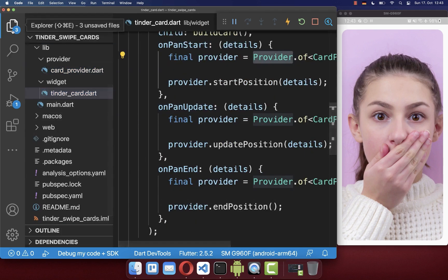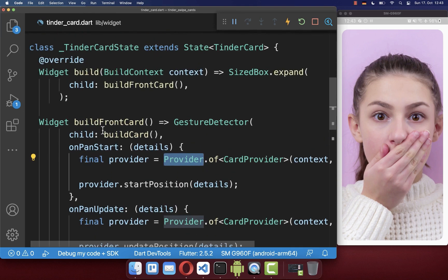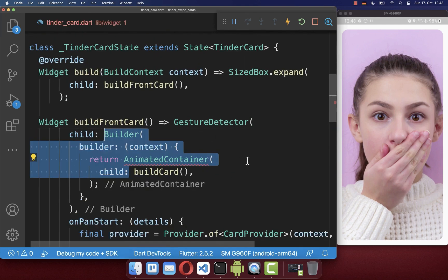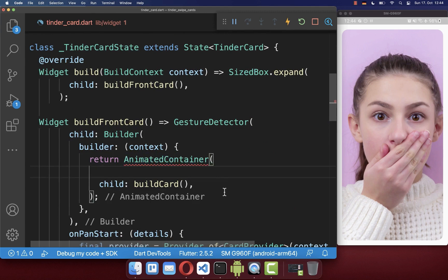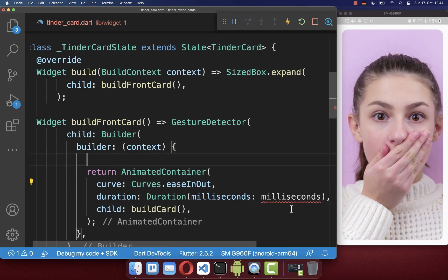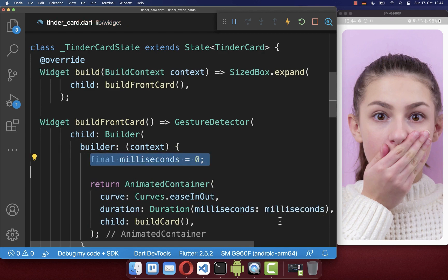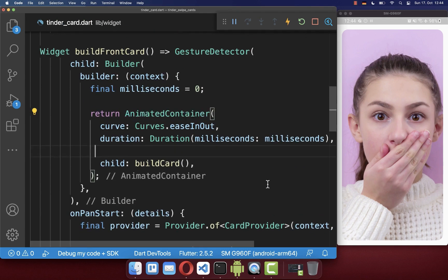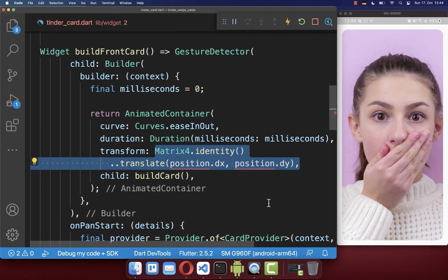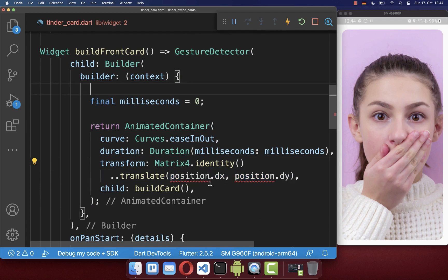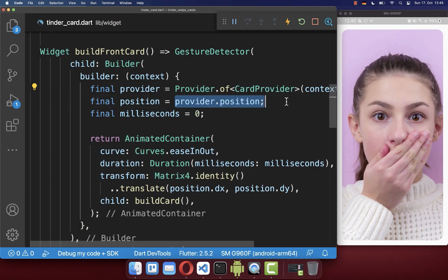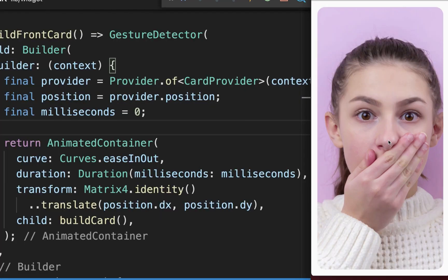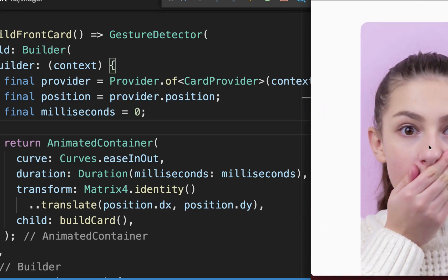We go back to our Tinder card widget, wrap the card inside a LayoutBuilder, and use an AnimatedContainer for the position animation. For now we set the duration to zero milliseconds so there is no animation. Inside the AnimatedContainer we use the transform property to translate the image by the position stored in our CardProvider.